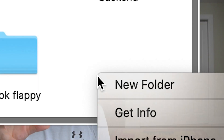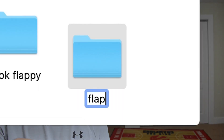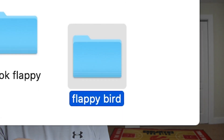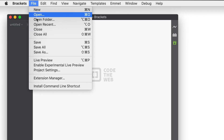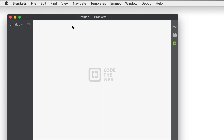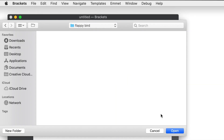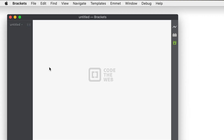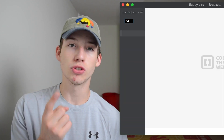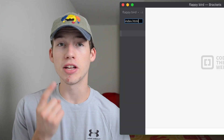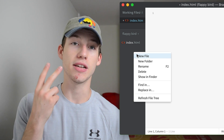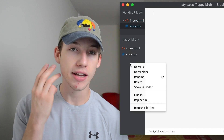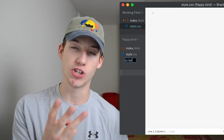To start I'll make a new folder and call it Flappy Bird and then I'm going to open it with Brackets. Brackets is a text editor that makes it easy to render your website to see what the final product is going to look like. Now that we're in our folder we're going to create three new files: index.html, style.css, and script.js.